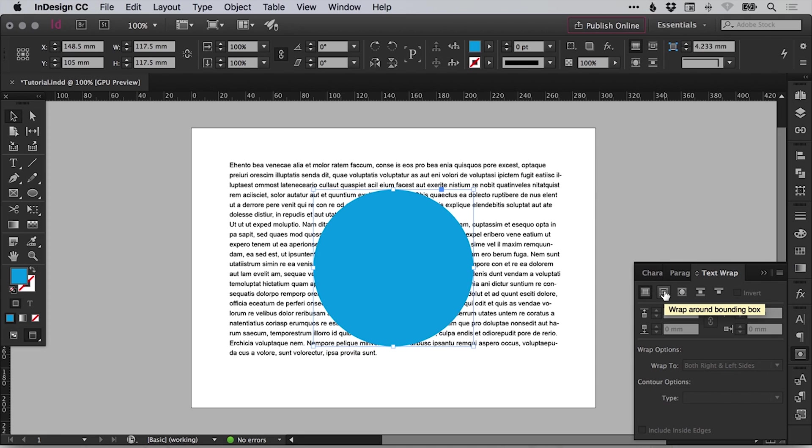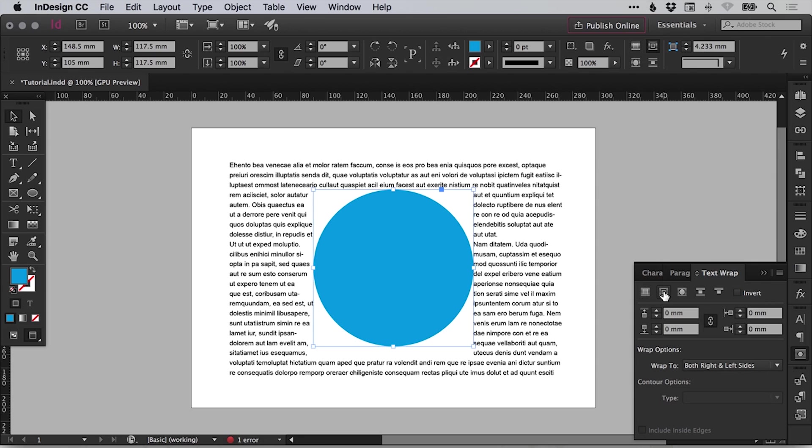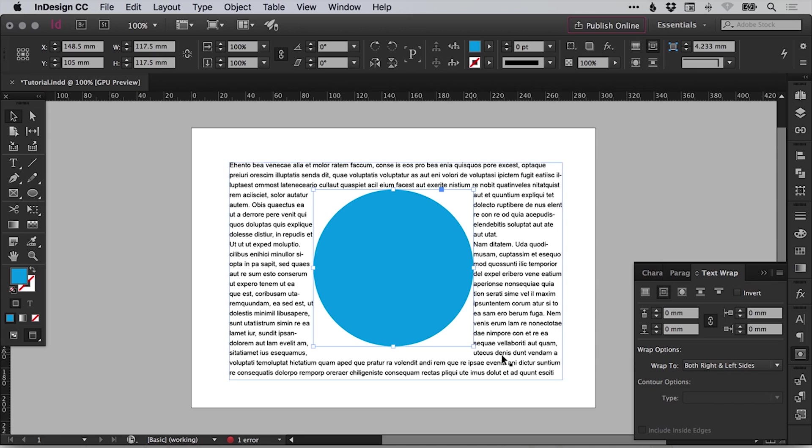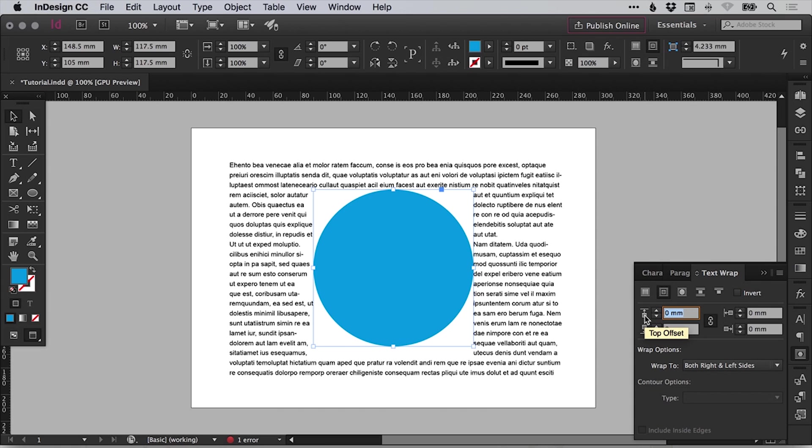We can then move along to wrap around bounding box. So although we've created a circle, the bounding box is still a square. What we can do is we can specify an offset here. So we've got a top offset, left offset, bottom offset and right offset.